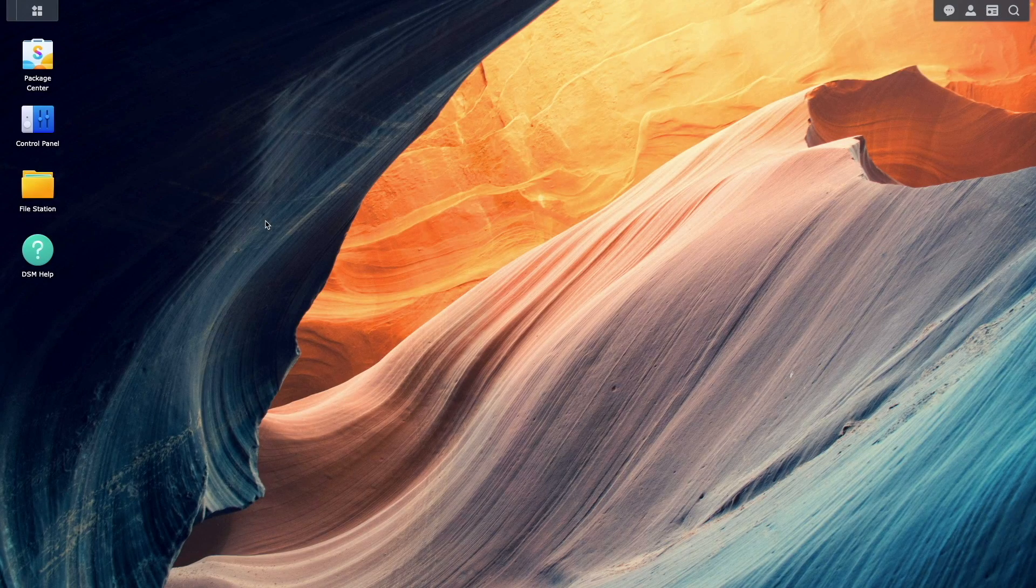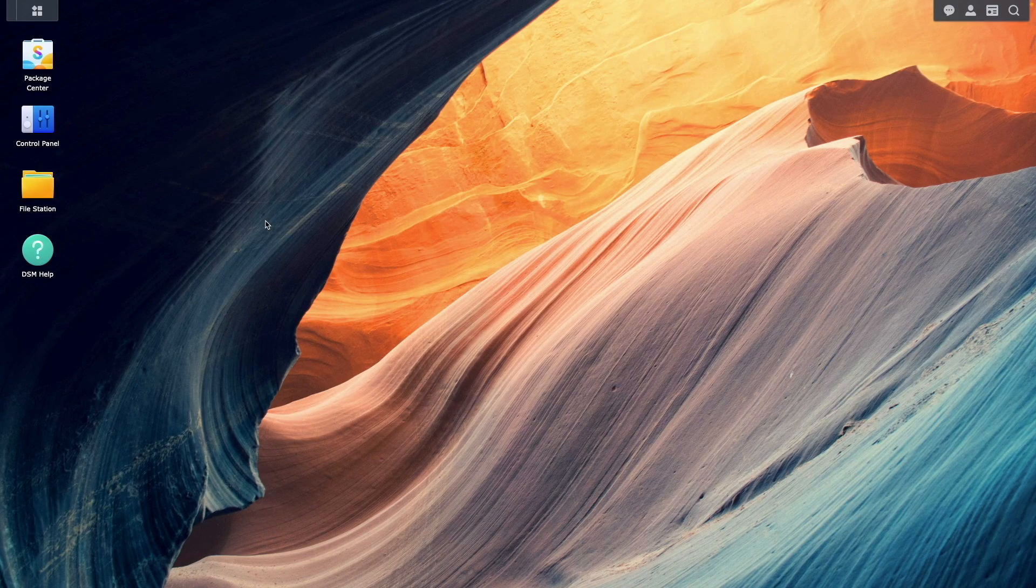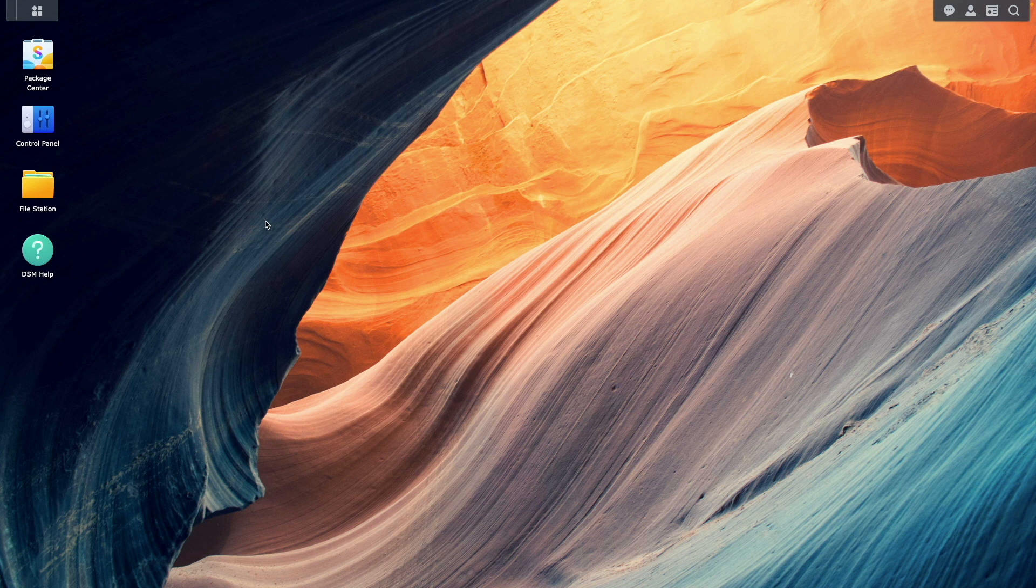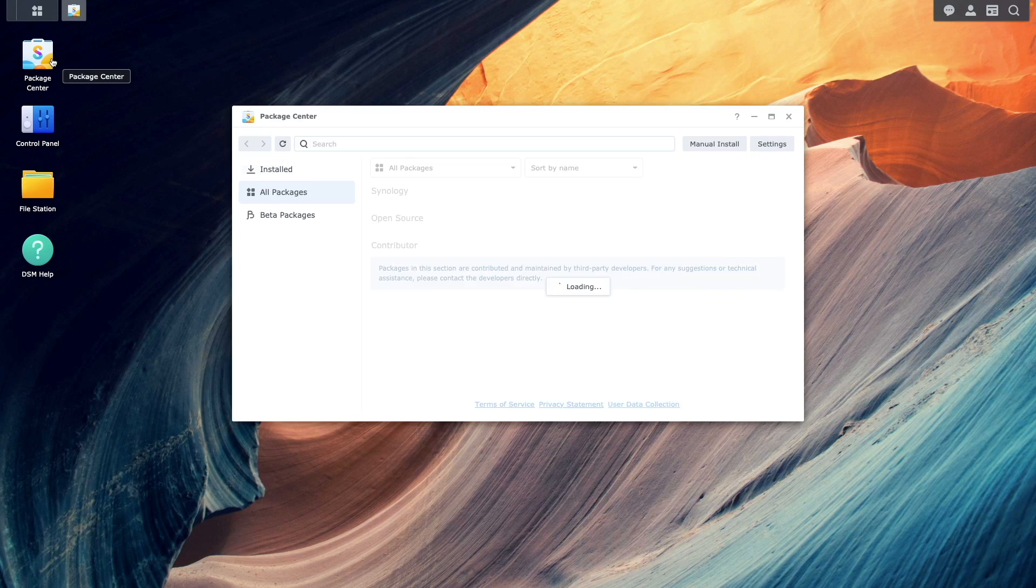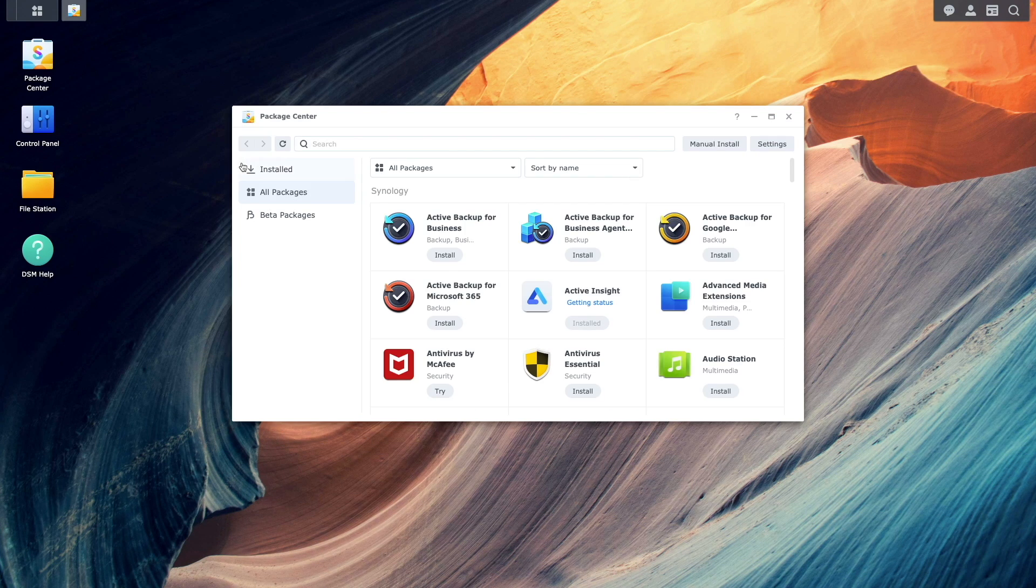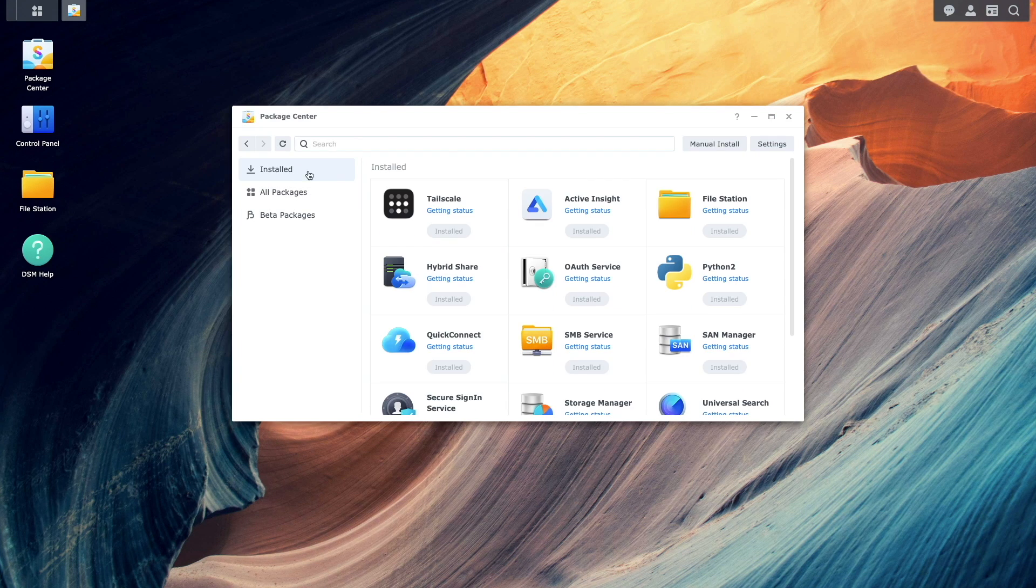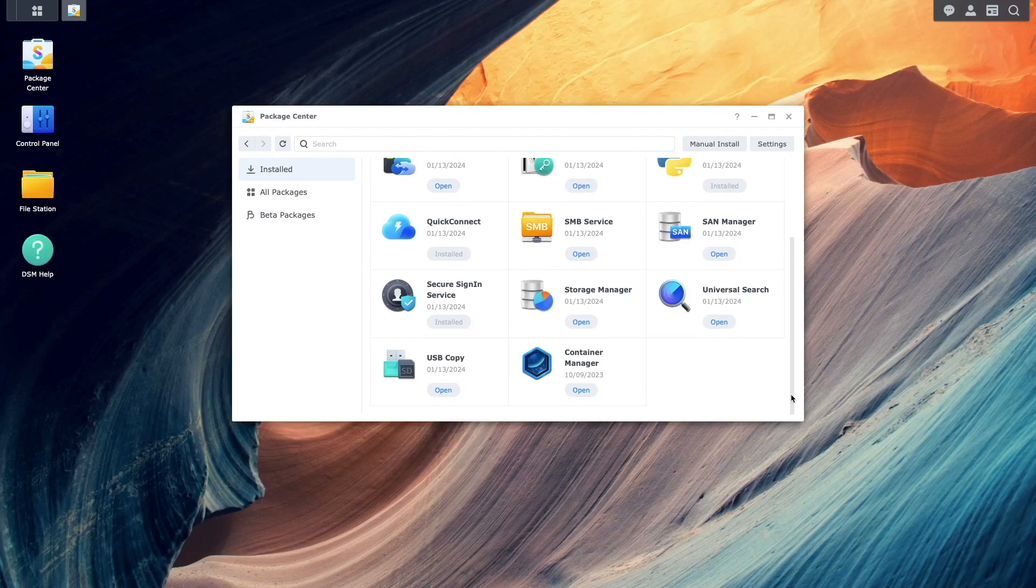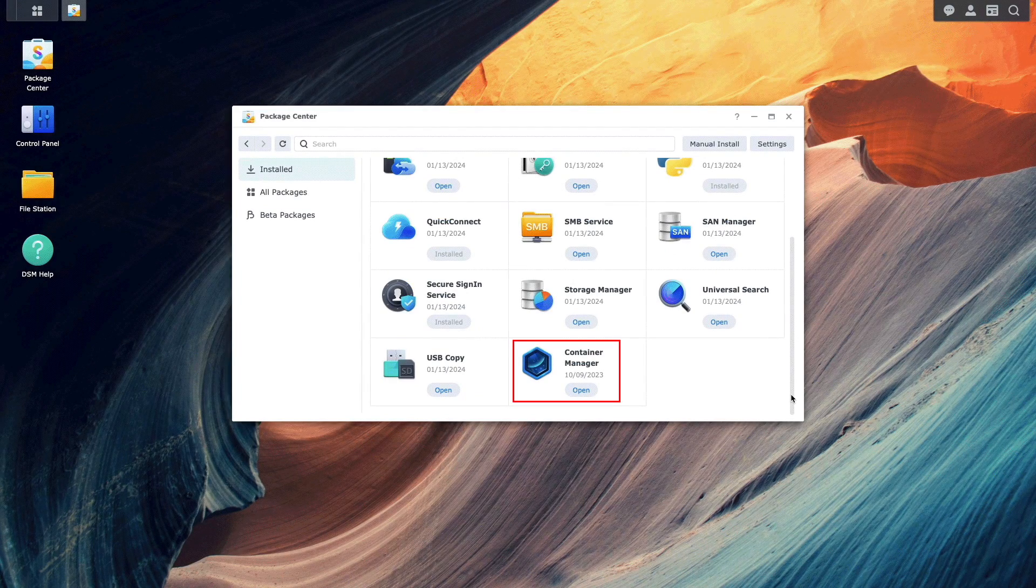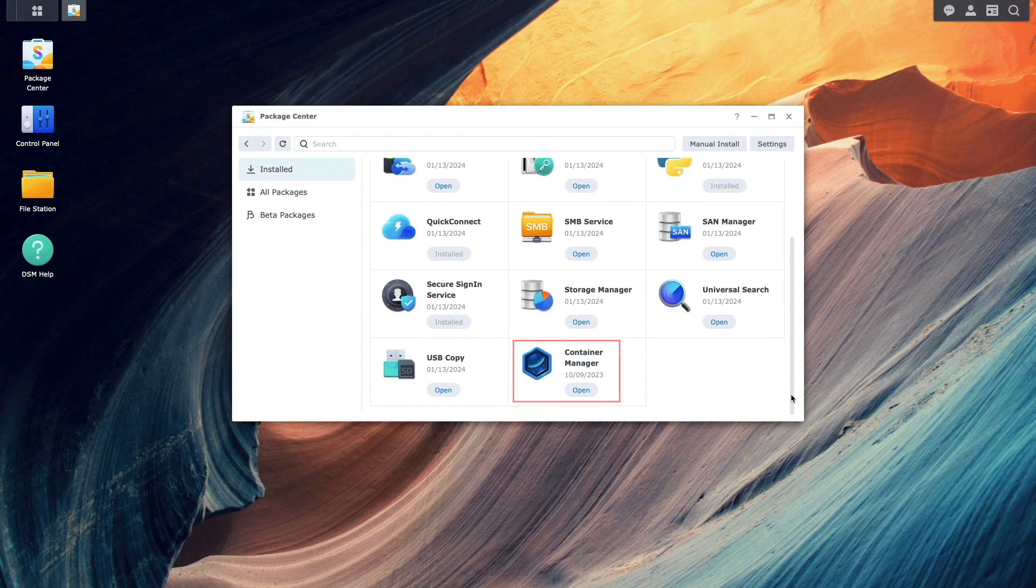Let's get to configuring Sterling PDF and we'll begin by making sure Container Manager is installed from the package center. If it isn't, make sure to install the package before moving on.